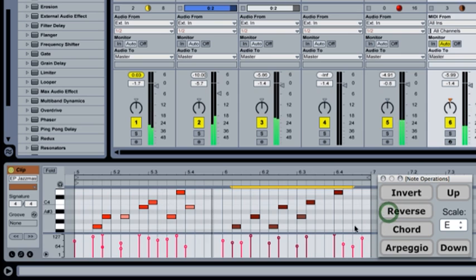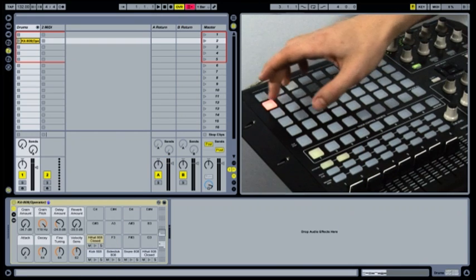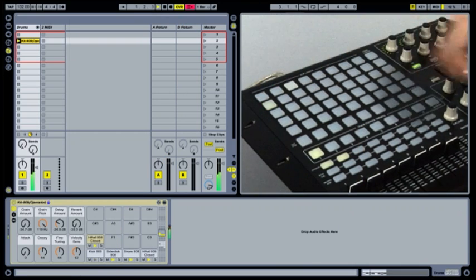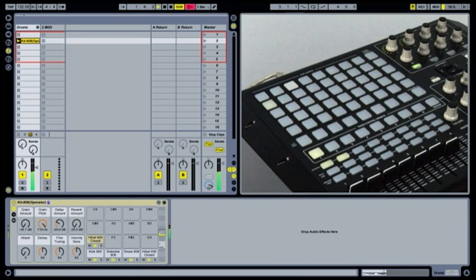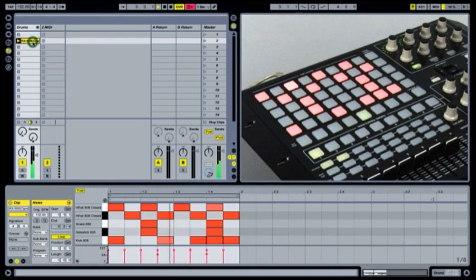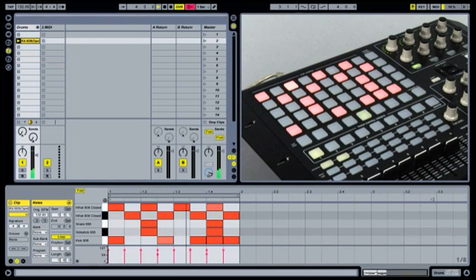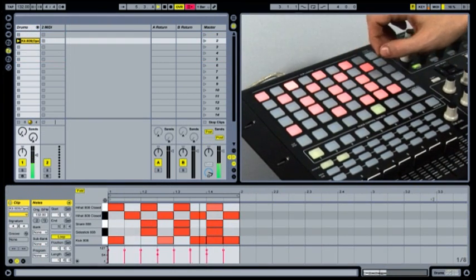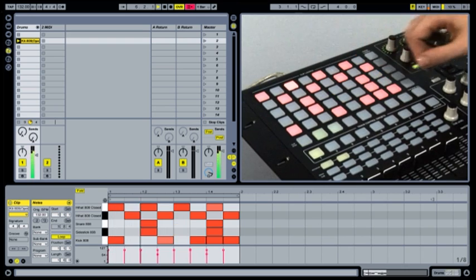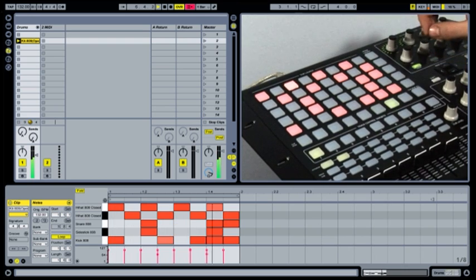We can also make new features that extend what hardware does. For example, the new APC40 by Akai. Normally, those buttons are used to fire clips in the session view. Now, I'm running them as a step sequencer interface. We have made a completely new setup using Max for Live.